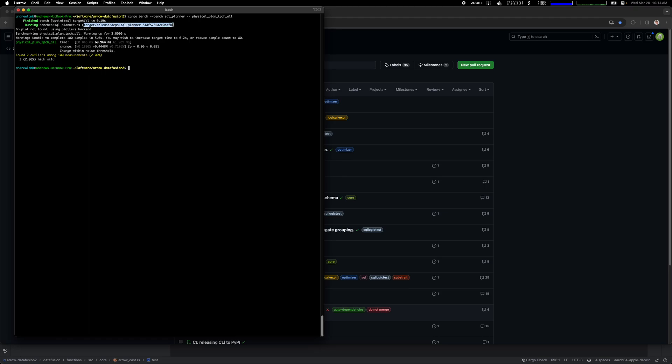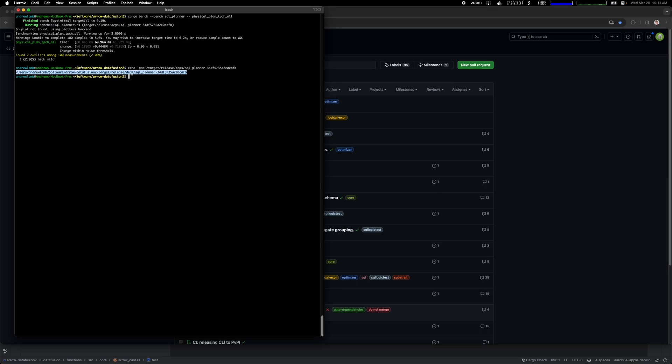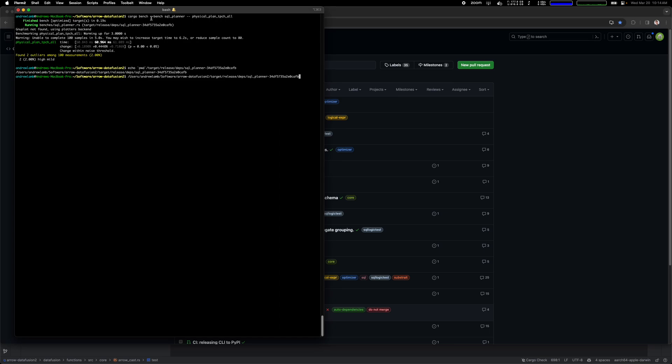The important thing to do benchmarking in this case is you need to find the exact binary. This command runs through cargo but it actually made a binary. So in particular you can see in this case, this is the actual command.